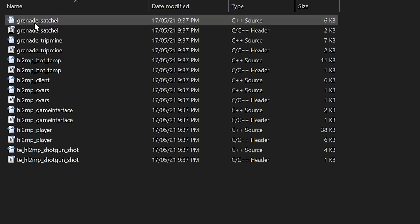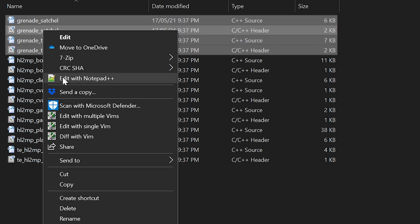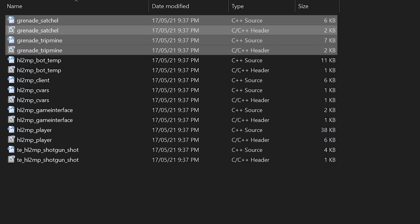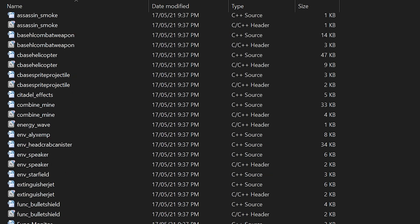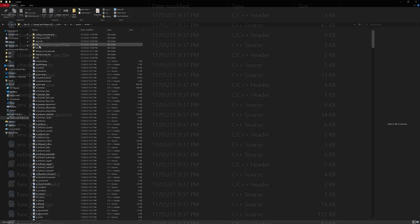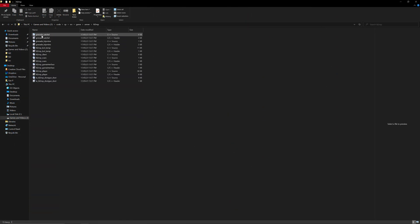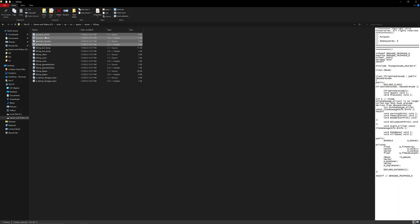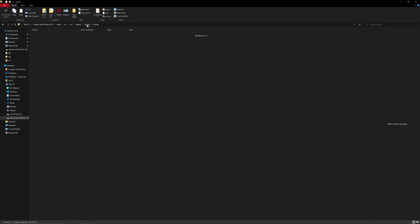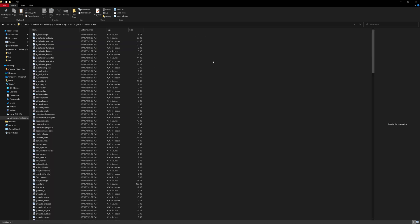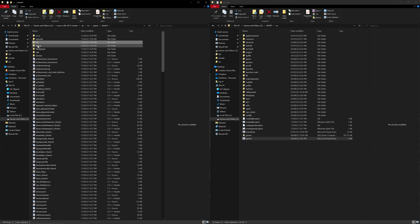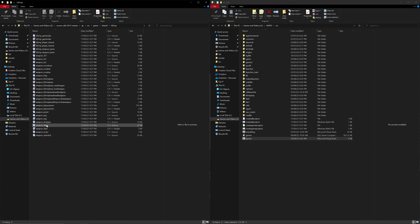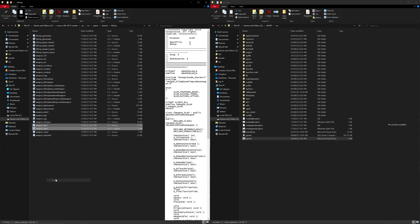From a single player perspective, the easiest way to get the SLAM into the single player code is to copy and paste the files grenade_tripmine and grenade_satchel — both the .h and .cpp files — from your source code game/server/hl2mp directory and paste them into your source code game/server/hl2 directory, overwriting the existing files. Also copy the weapon_slam files from game/shared/hl2mp into your src/game/server/hl2 directory.